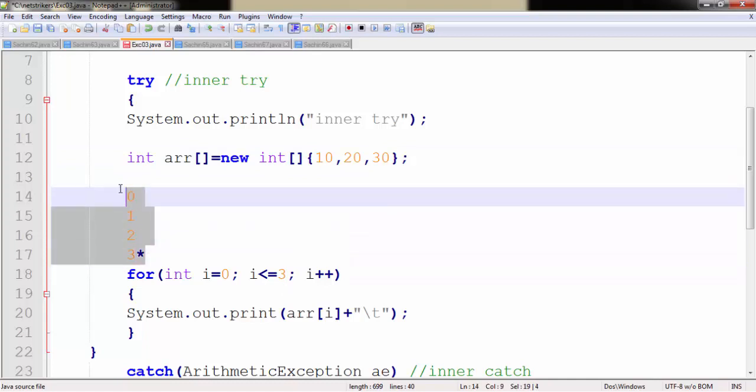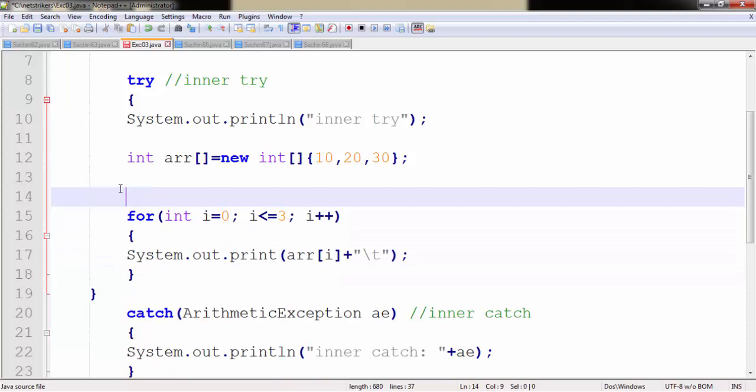Likewise we understand in our previous tutorial that to handle the exception we need to handle the exception in the catch block itself.